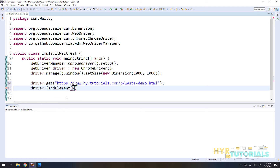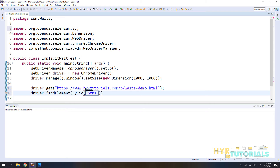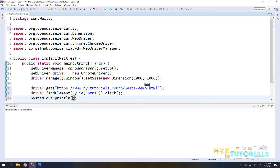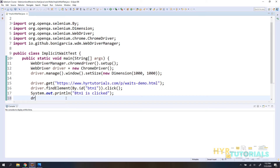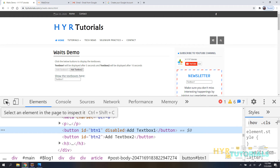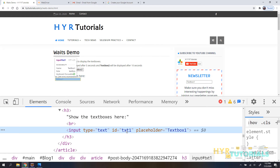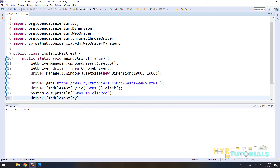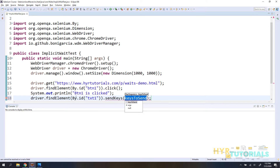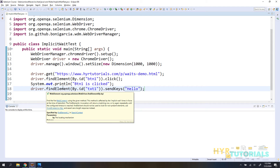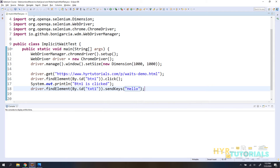I'll use findElement by ID and call click. After clicking I'll print 'button one is clicked' for reference. Then I'll inspect the text box — it also has an ID — and use findElement by ID with sendKeys to enter 'hello'. This is my operation without any waits. Let me execute this first to see what exception we get.